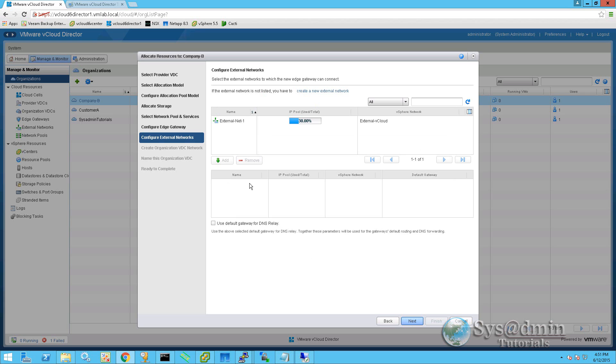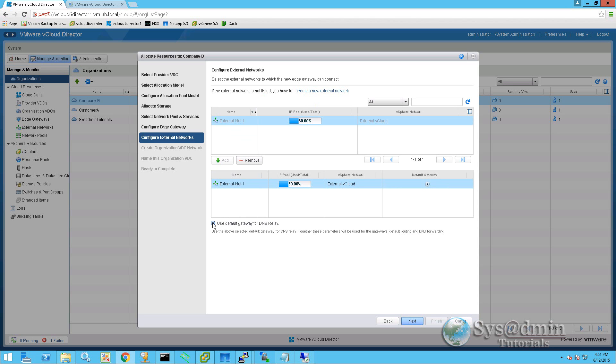To configure an external network, we'll click on that external net one that we saw previously. And we'll click add. Click on default gateway. And also click on use default gateway for DNS relay. So this is going to allow us to point our servers to the edge gateway for DNS, as we don't have any other DNS servers in the network at this stage. And I'll click next.